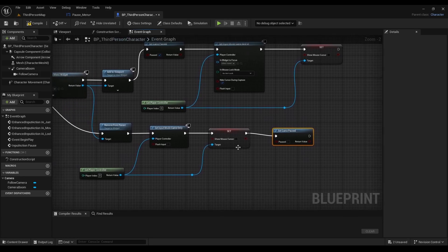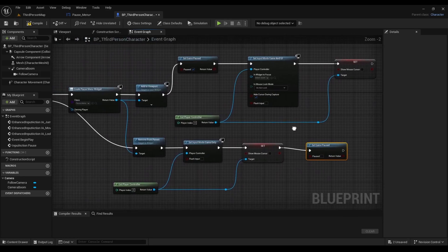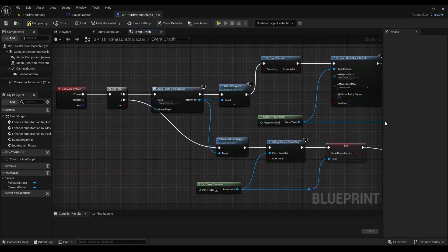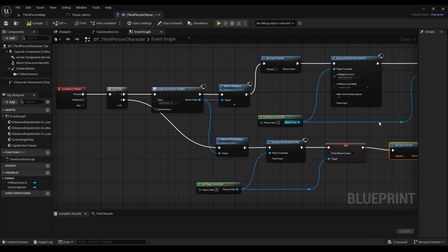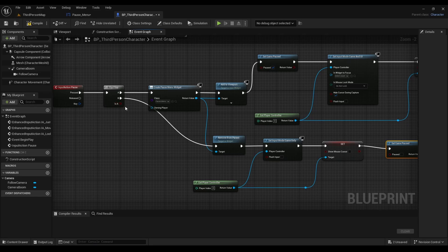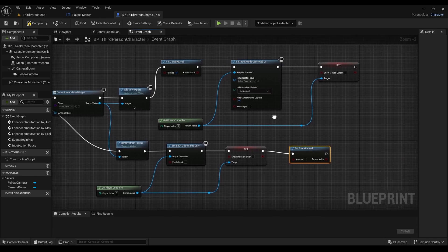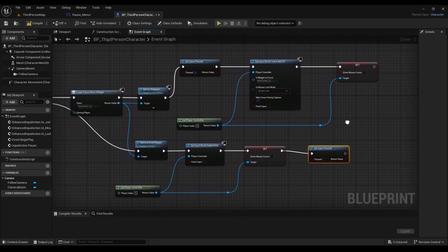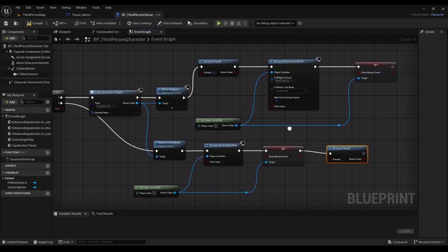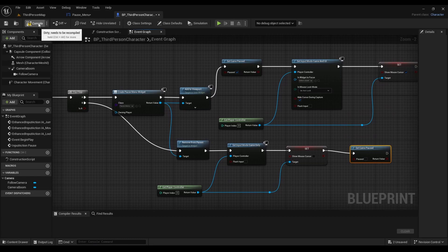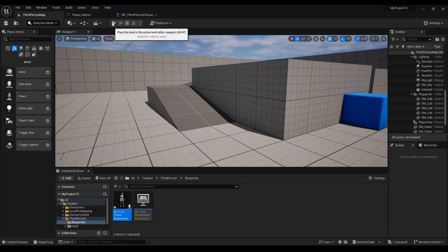Alright, so now we're just going to check to make sure our Blueprint looks good. Alright, looks good. And we need to make sure this is clicked. Alright, so this looks good. Compile.